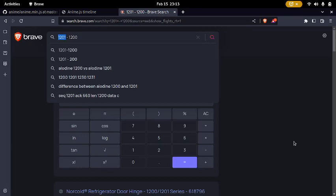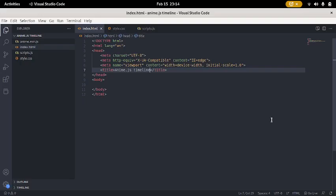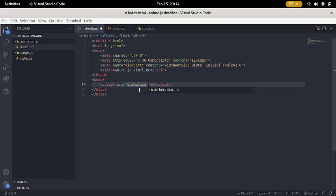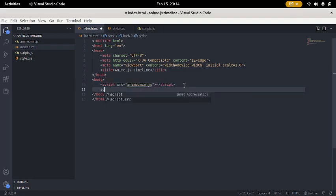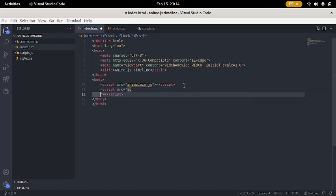I am going to just go to my VS Code document, and I want to say script source .js. I am also going to say script source scripts.js.